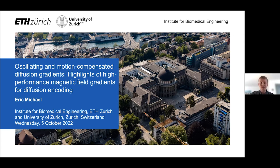Thanks, Paul, for the introduction. I also want to thank the SCOPE team for inviting me to give this presentation. As Paul said, I'm Eric. I'm a doctoral student at the Institute for Biomedical Engineering in Zurich, and today I'll be highlighting our work using high-performance gradients for diffusion experiments, in particular our experiments using oscillating and motion-compensated diffusion gradients.